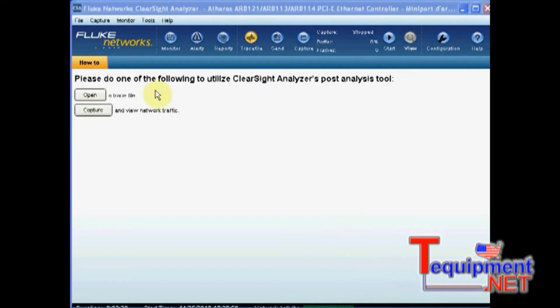Let's assume that we have made two different captures of the same conversation flows but from two different locations. For example, the first one on the client side and the second one on the server side.